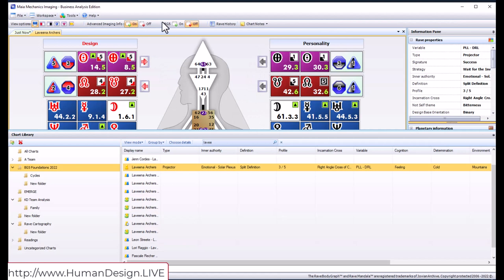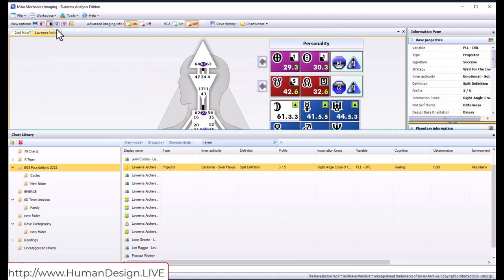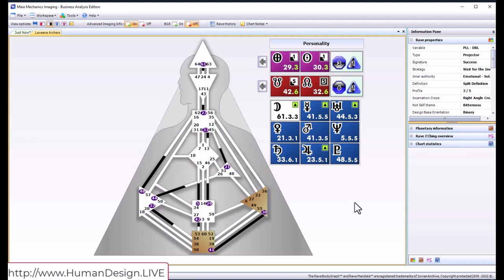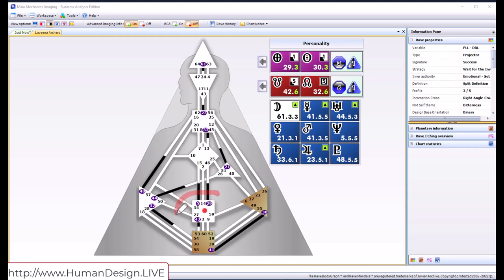So going back to your chart, if you look at just the black, this is what your mind thinks or identifies with as who you are. Now we as projectors tend to get conditioned to think that we have to be something and figure out ourselves specifically, because the only things that are commonplace between all projectors is that we don't have the sacral center defined.